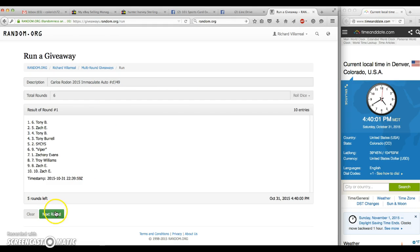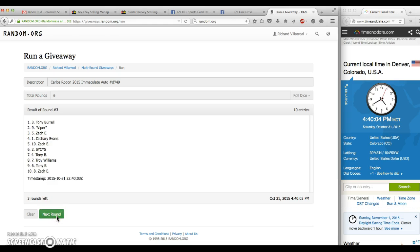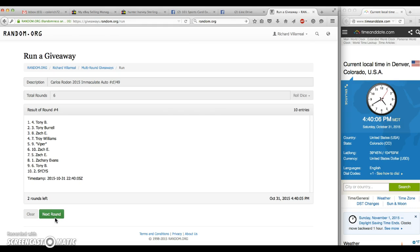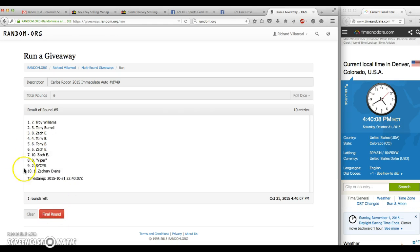After 1, Tony on top. After 2, Viper. After 3, Tony. After 4, Tony. After 5, Troy on top in the number 7 spot.